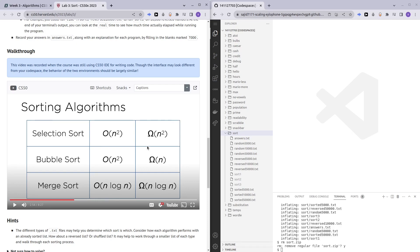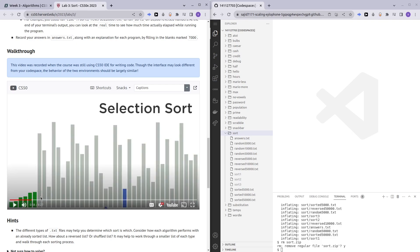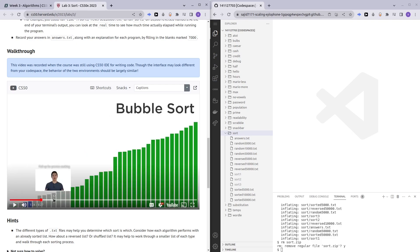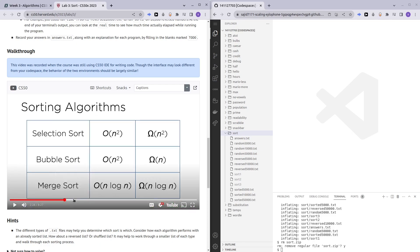If you guys watched the lecture, you would realize how selection sort and bubble sort work. In the worst case scenario, if the text file is completely random, merge sort is going to be the fastest because it has a timing of n log n.